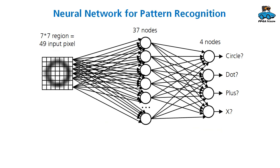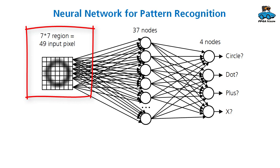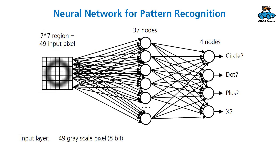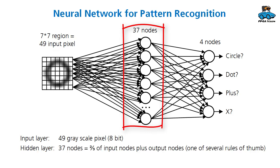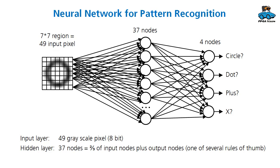Here we have the neural network that we want to use for pattern recognition. Our input data is a 7x7 region, so 49 input pixels. The number of hidden nodes has been selected to 37. This is two-thirds of the input nodes plus the number of output nodes. This is a rule of thumb, so you can also use another number of hidden layer nodes. But this number 37 was selected by us and works quite fine.